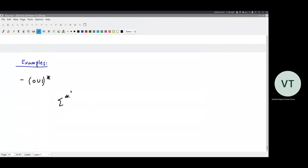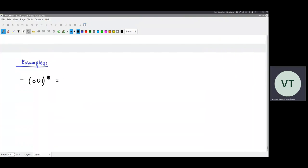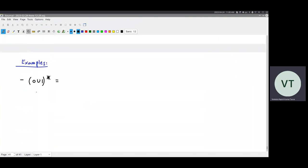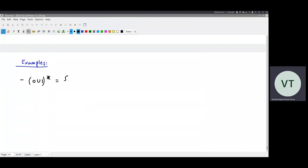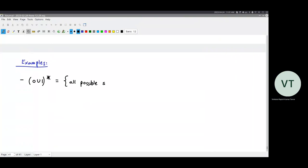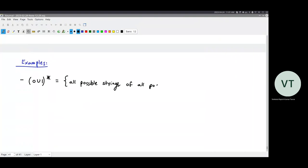This regular expression can be represented in multiple ways — like (0 union 1)* or (0* union 1*)* — and all of them represent sigma star. So (0 union 1)* is a simpler way of representing sigma star when sigma = {0, 1}.